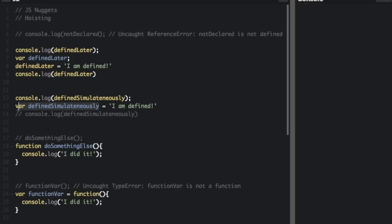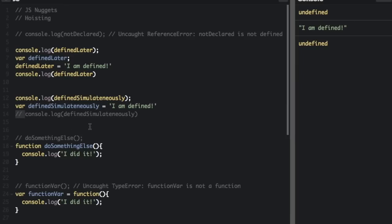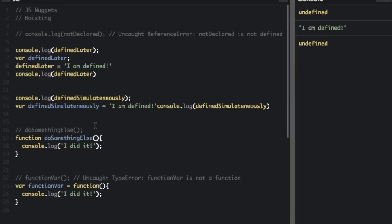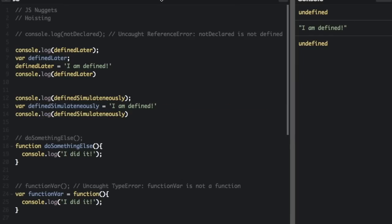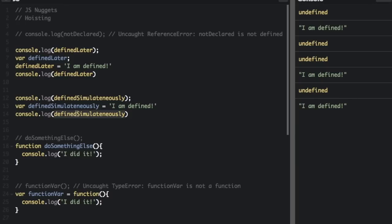So the declaration, the var defined simultaneously, that gets hoisted to the top. But the definition, which is equals I am defined, is not hoisted to the top. So that's why when you run this, you look at the bottom, it's undefined because it has been declared, but has not been defined. And now we have undefined and then I am defined. So this is undefined, this is the I am defined.